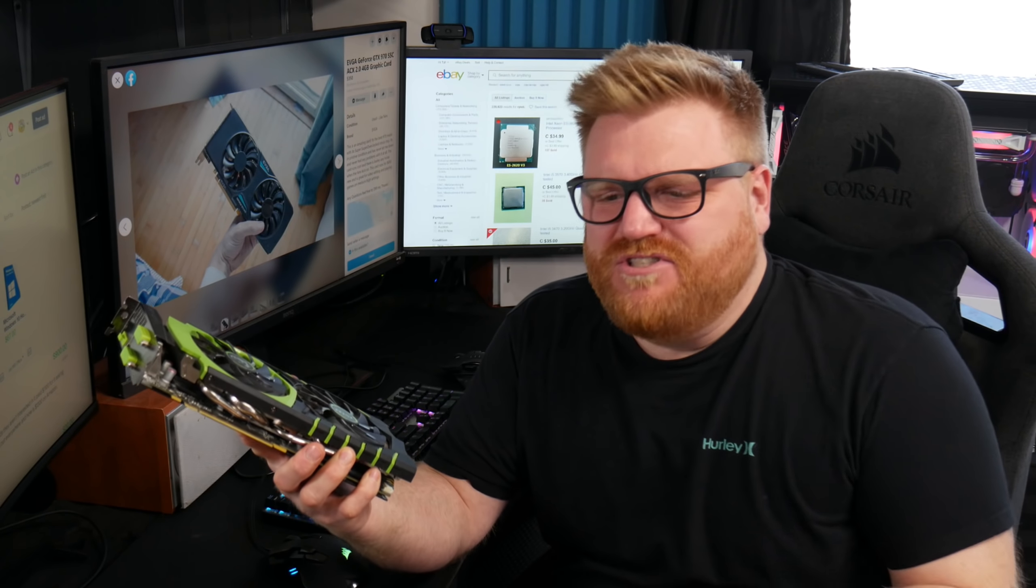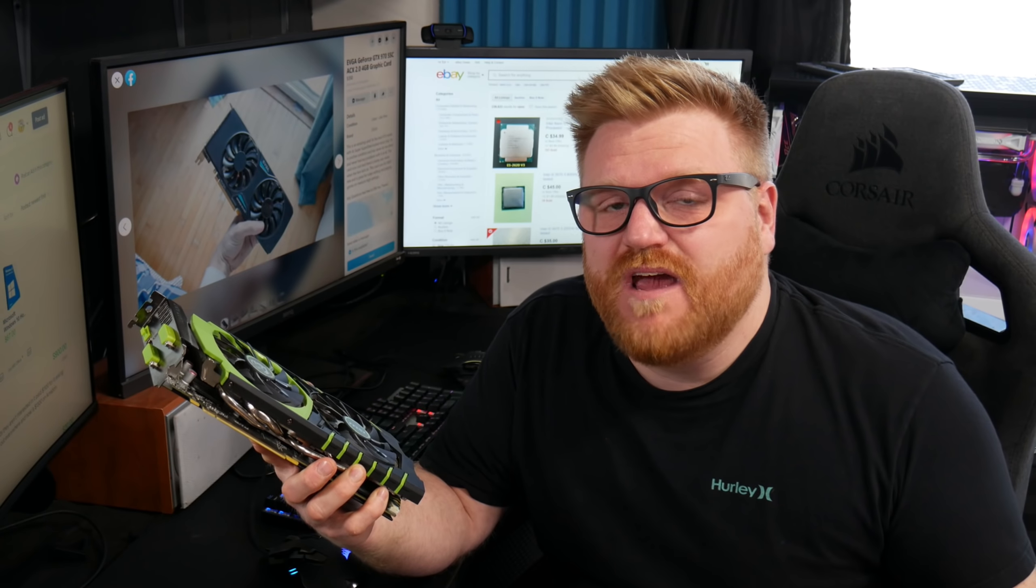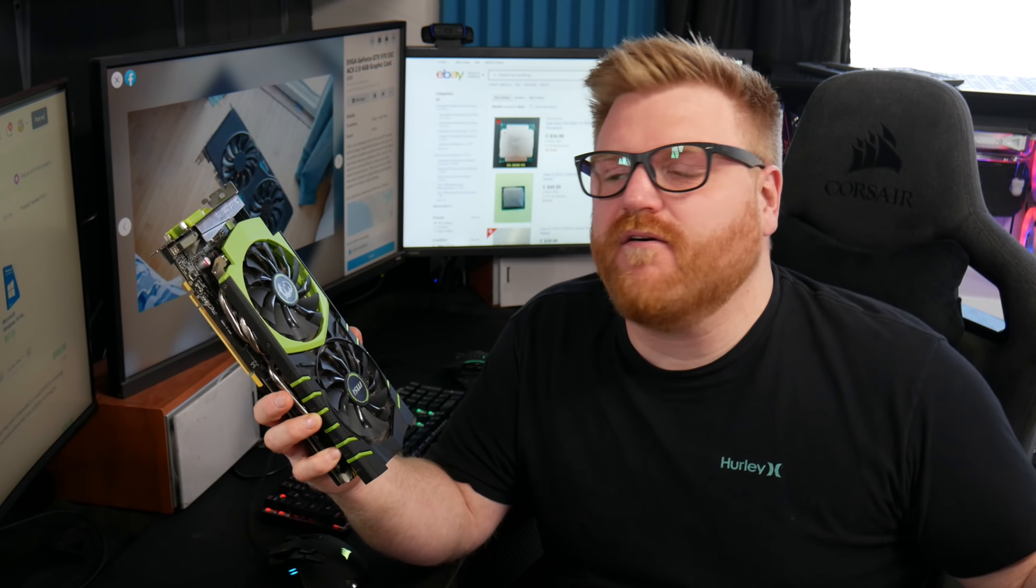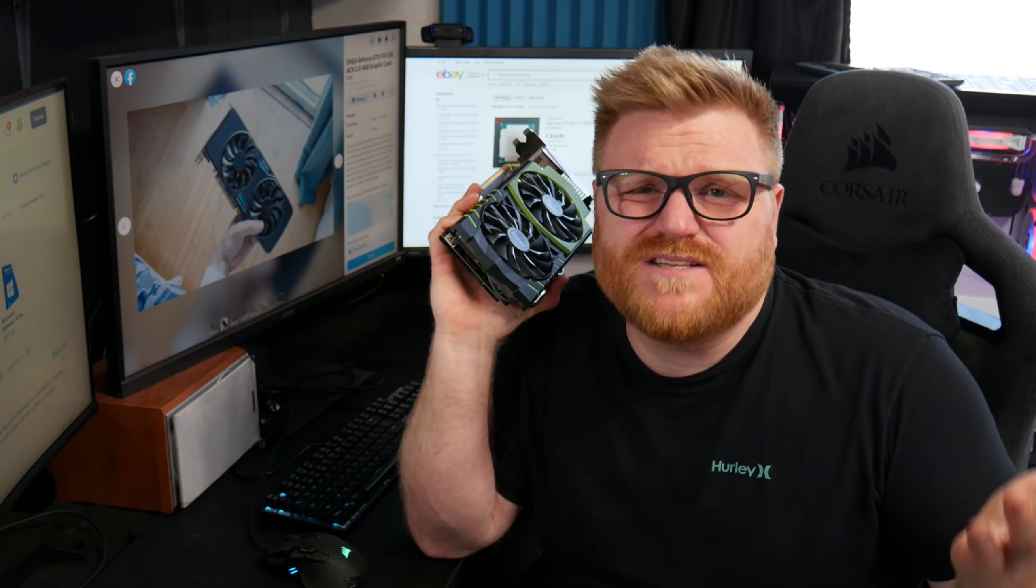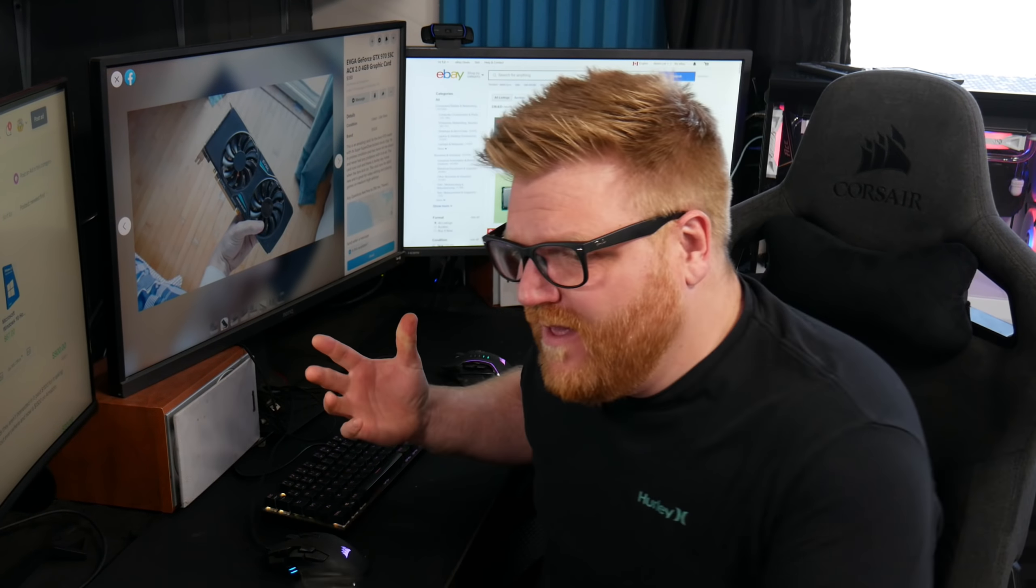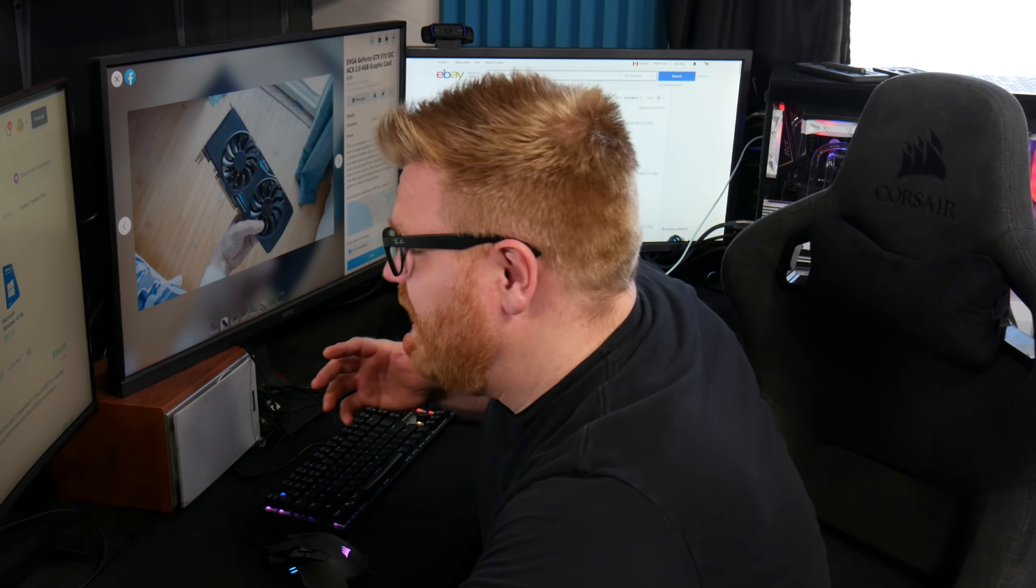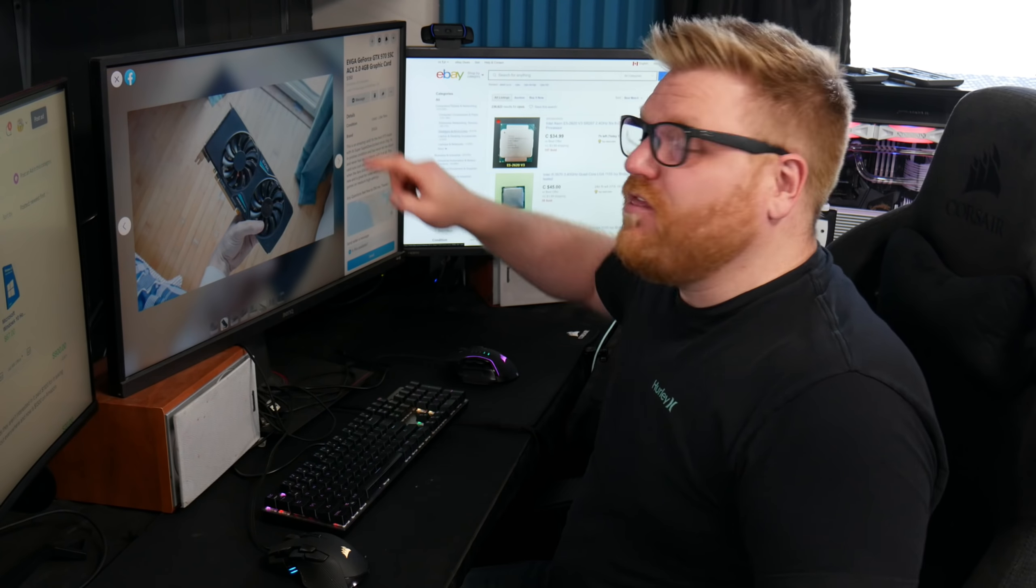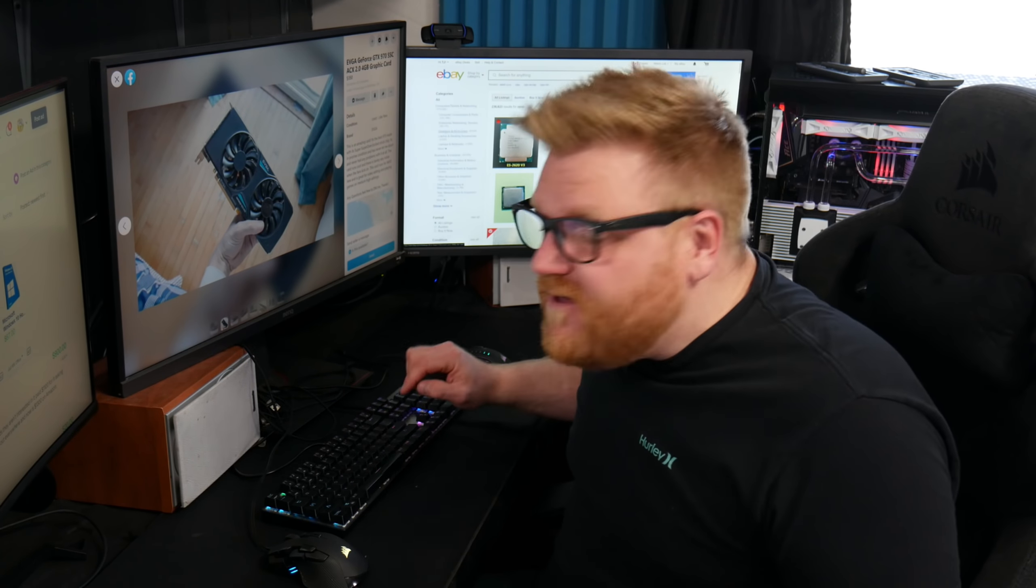But I mean, a GTX 1060 six gigabyte will destroy this thing and RX 580 will do just as good. And there's hundreds of those lying around. This only has four gigs of VRAM and it's like five years old. Well, it's pretty old at this point.